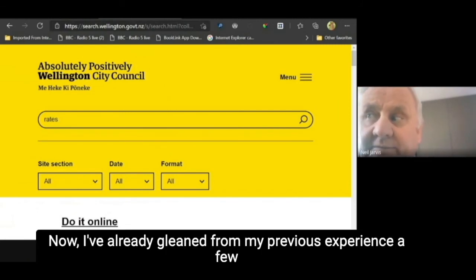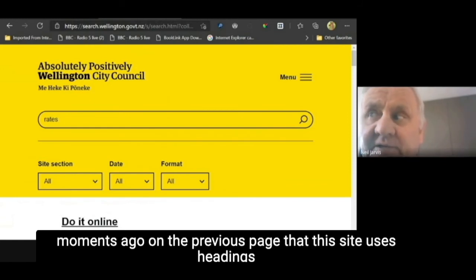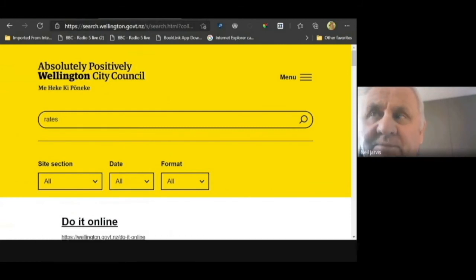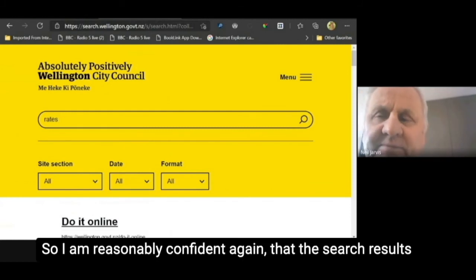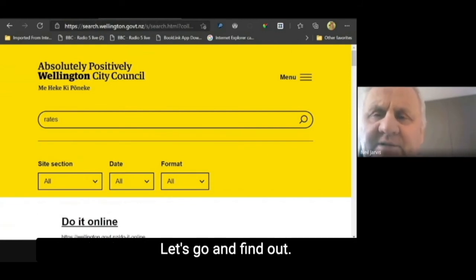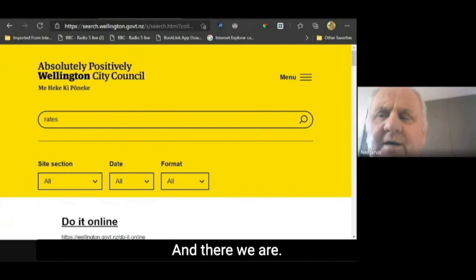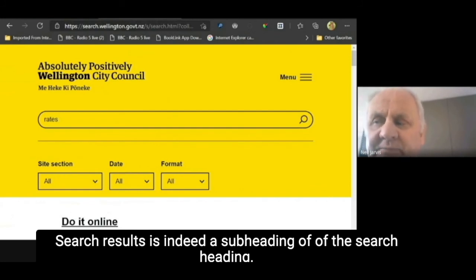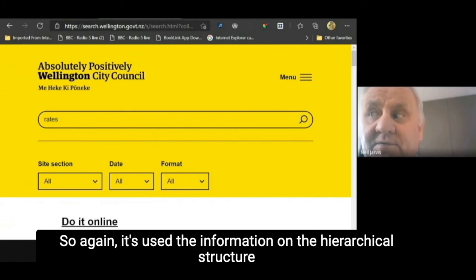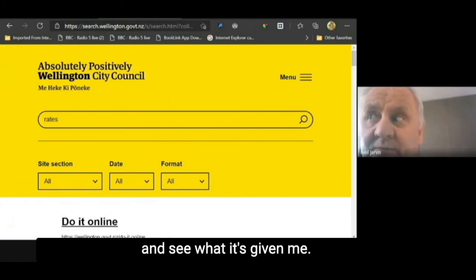It has worked. We've brought up a results page called 'rates'. Now, I've already gleaned from my previous experience on the previous page that this site uses headings very well. So I'm reasonably confident that the search results will probably be denoted by a heading. Search results is indeed a subheading of the search heading, so it has used the information and the hierarchical structure correctly. Now I can have a good look at the search results and see what it's given me.